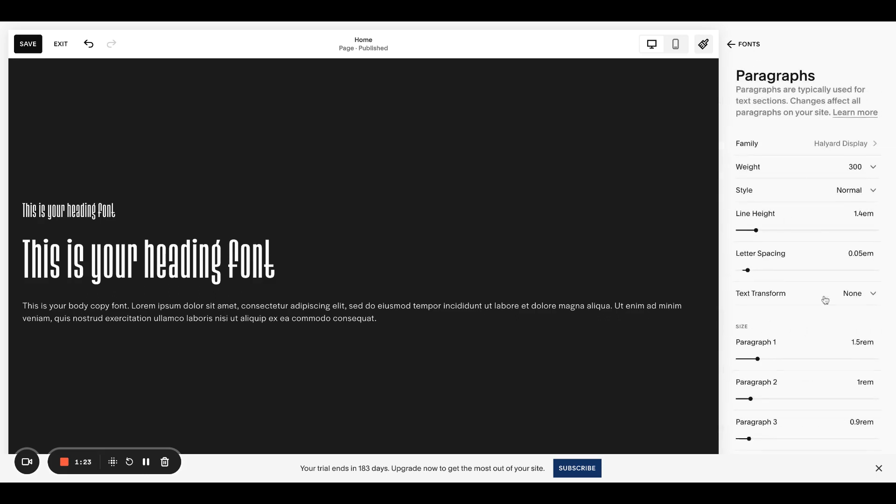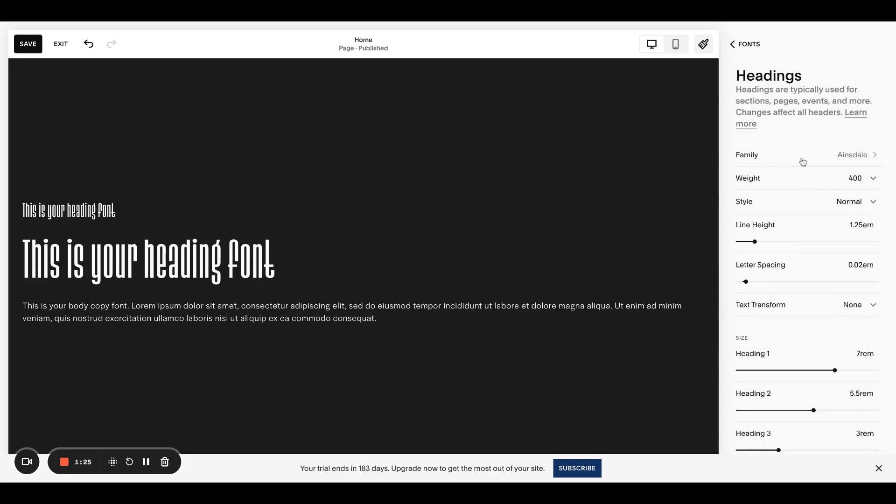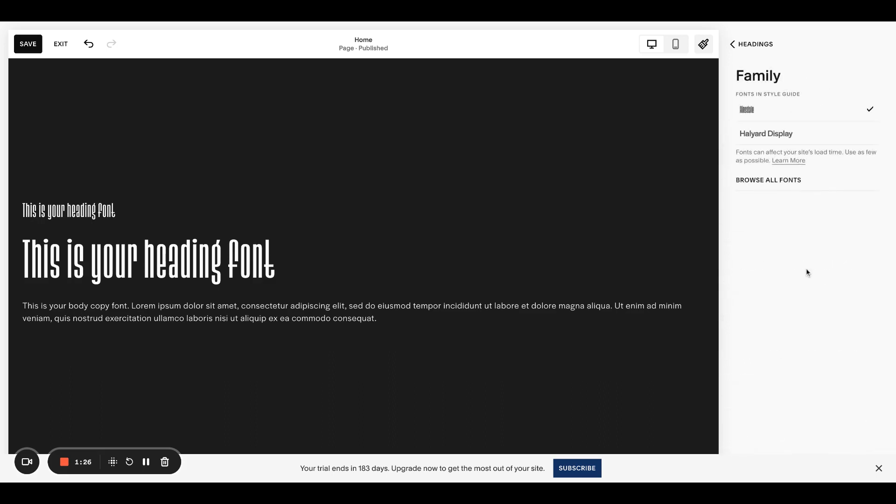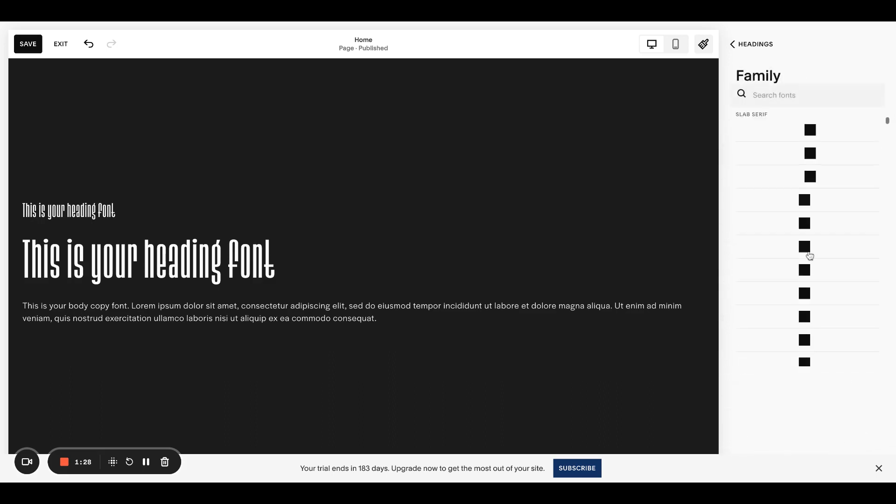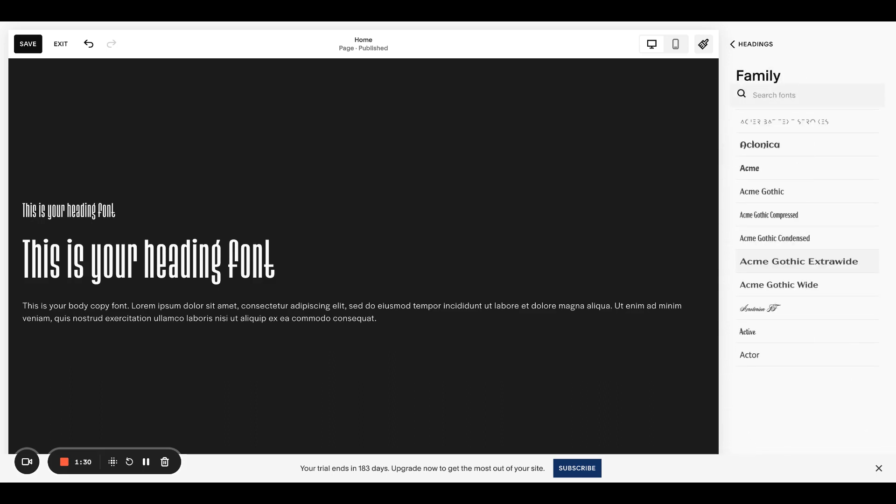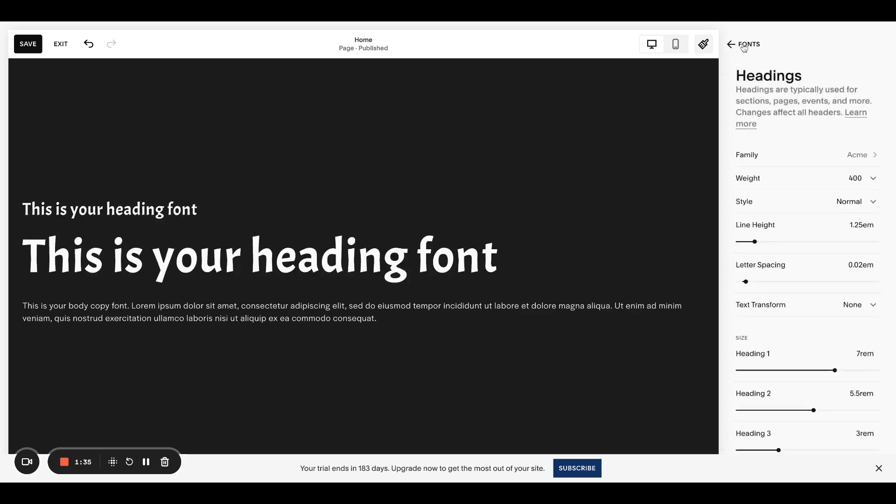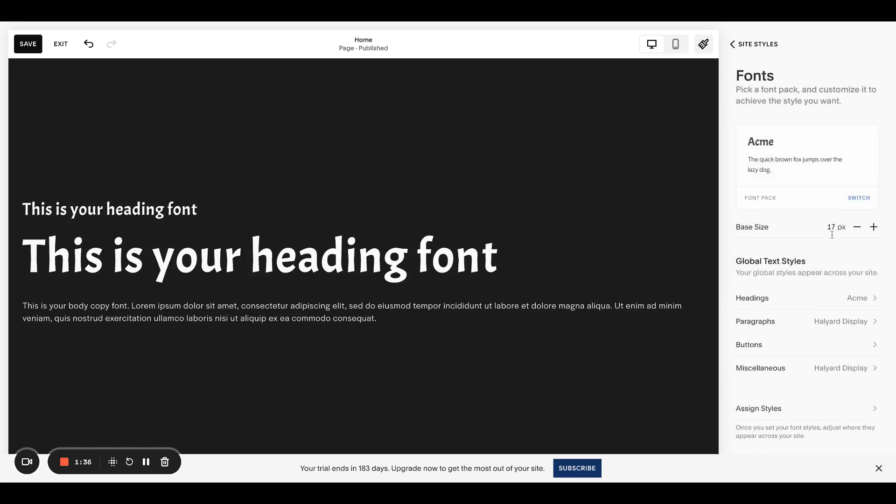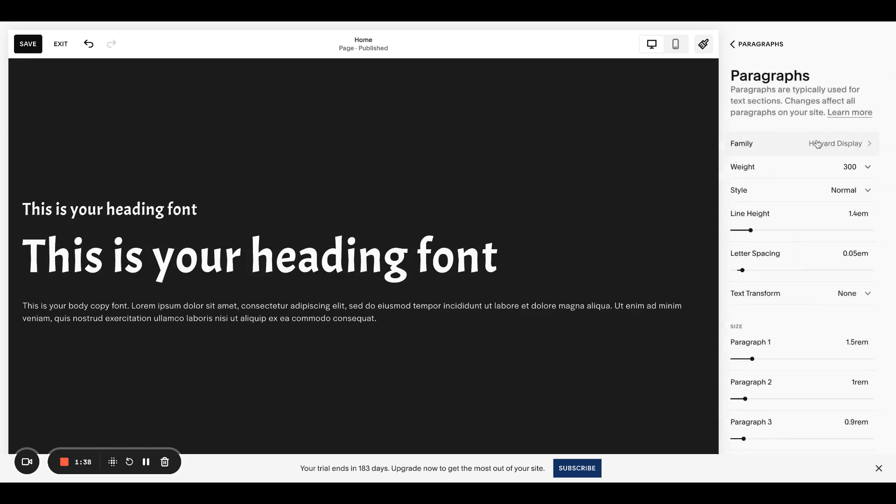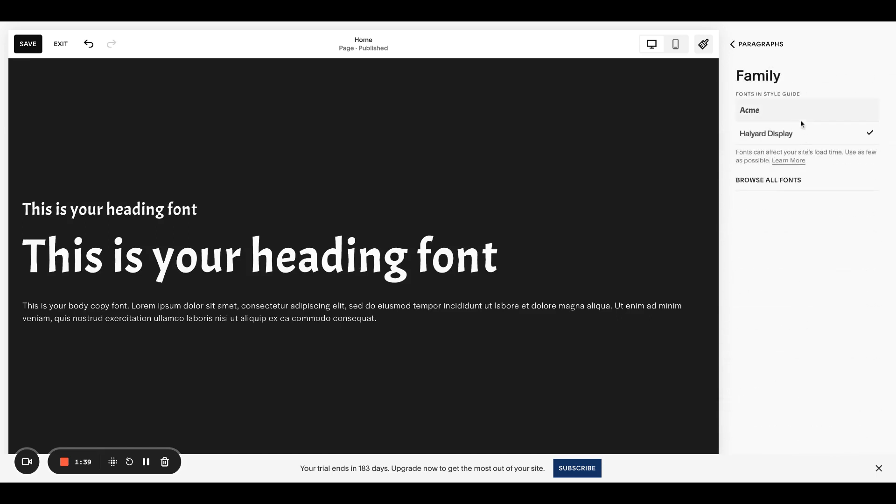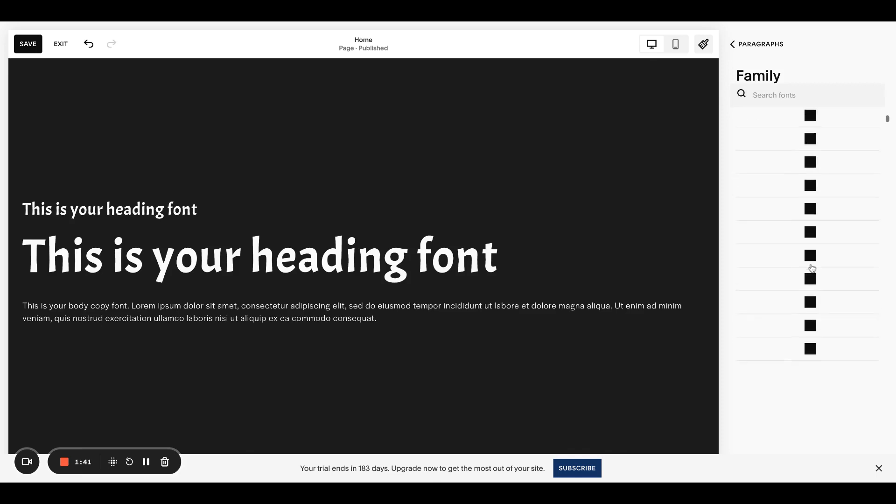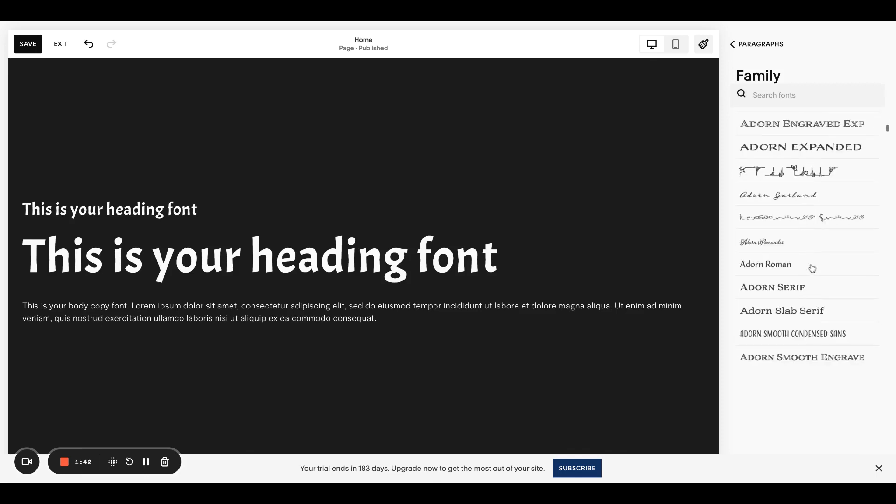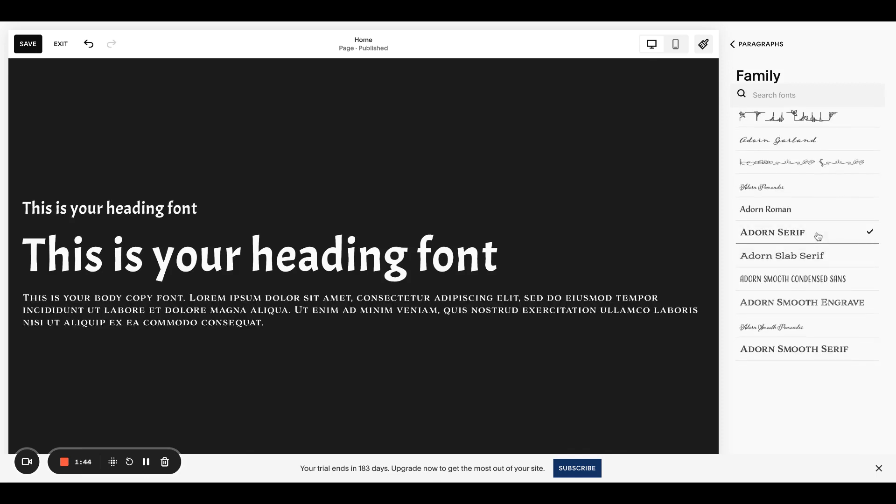Actually let's choose one that's a little more useful so I can show you the difference. So, okay, let's choose this font. Not my favorite, but we can make it work. Over here in paragraphs, let's go to all fonts and choose this one. Okay. This looks insane.